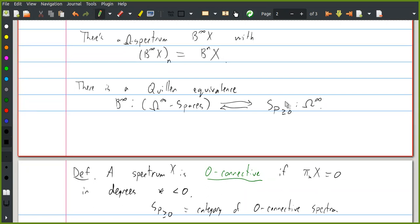What Zach is saying is that the mod p homology of an infinite loop space has Dyer-Lashof operations on it, and if we lift that to a spectrum, we should be able to see them. I think it's the same, but I'm not sure — I'm just blanking on it. Let me get back to you about it.